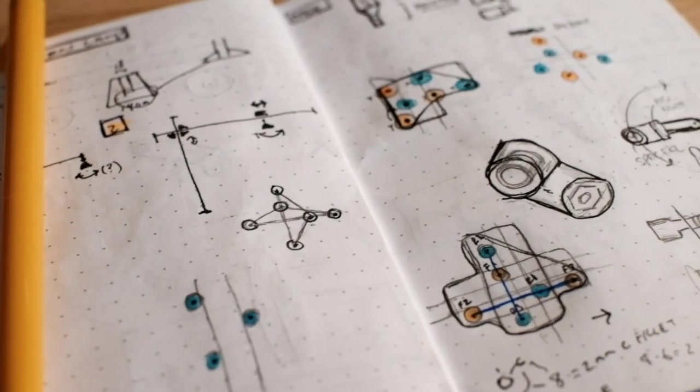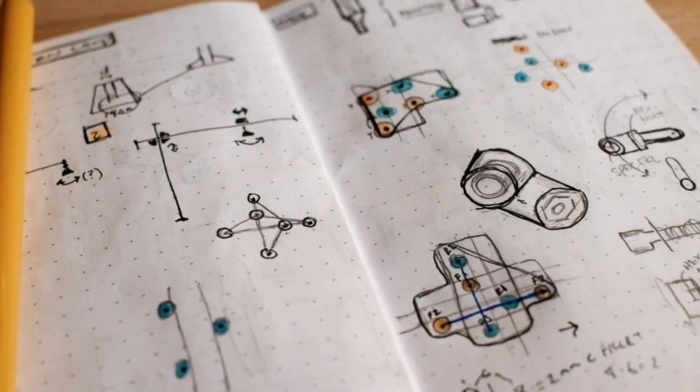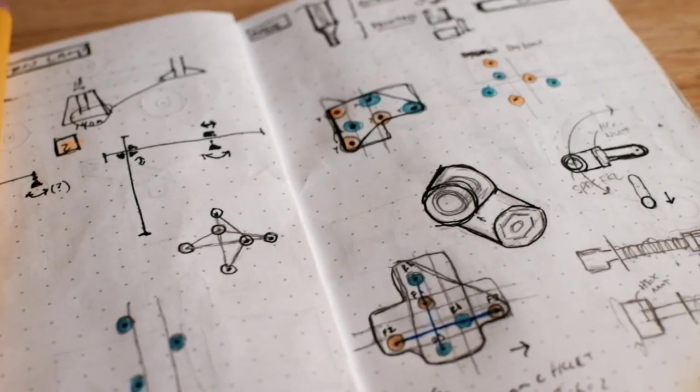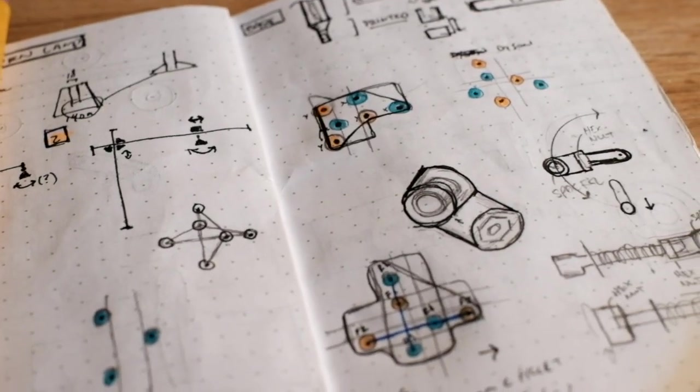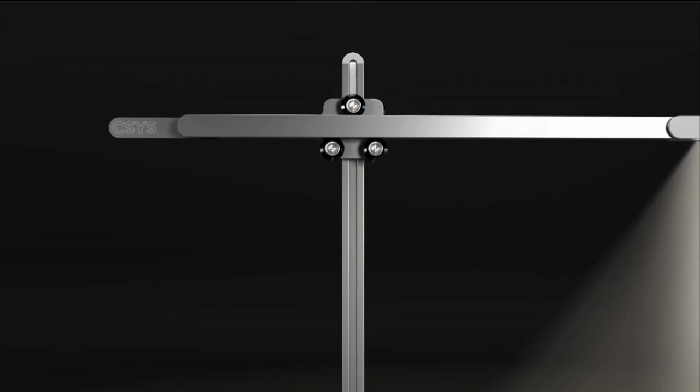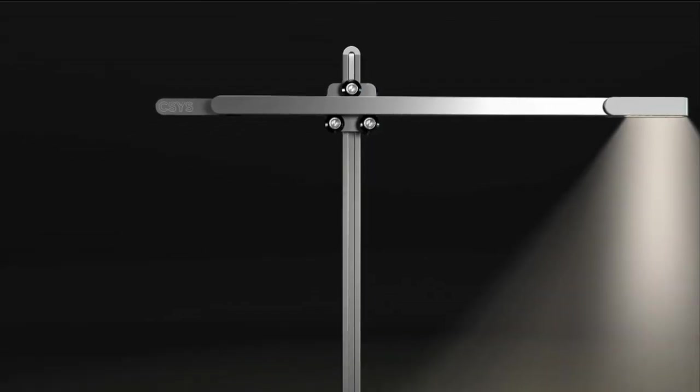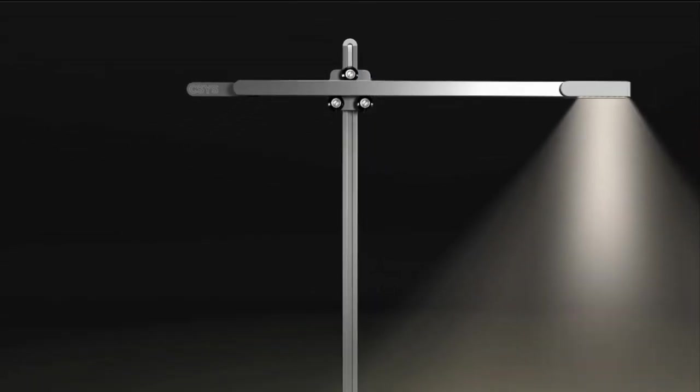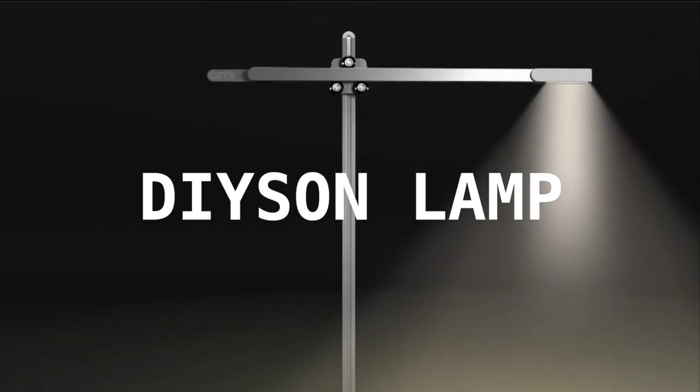Hey everyone, this is the first video in a series of build logs where I design and build an open source version of the Dyson Light Cycle Task Light, aka the DIY Sun Lamp.